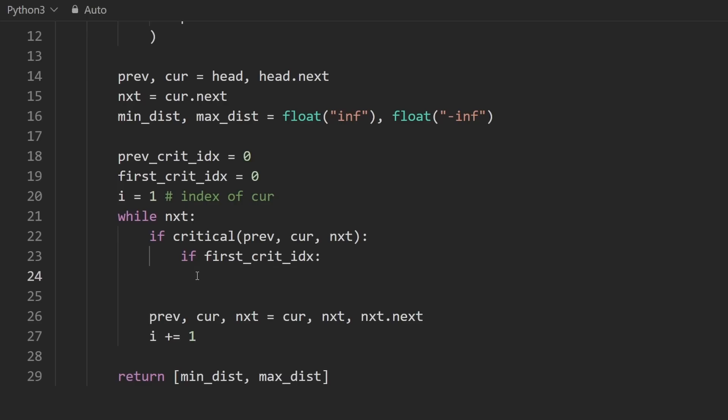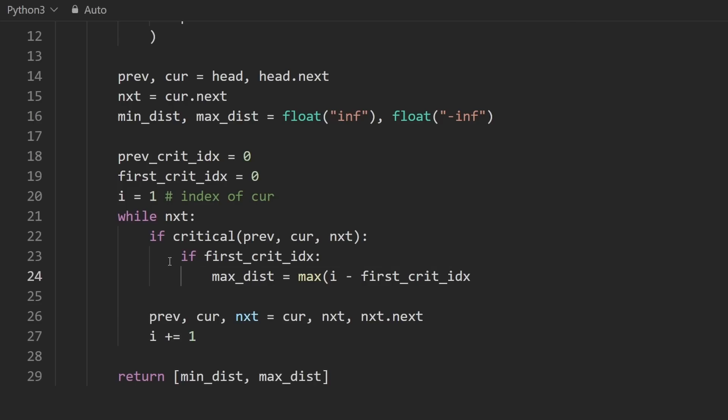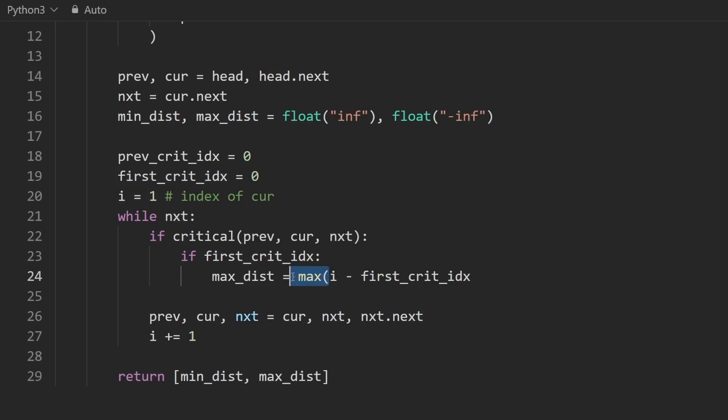So how do we update the max distance? It's not too difficult. Just take i, the current index, and subtract first critical index. You might wonder, well, don't we need to maximize it? Don't we need to make sure that this is maximized? Actually, no, because the current index, i, is always going to be growing. The first crit index is only going to be reassigned once. It's never going to change after that. So this will always be the max distance. It's always going to be increasing. So that's good.